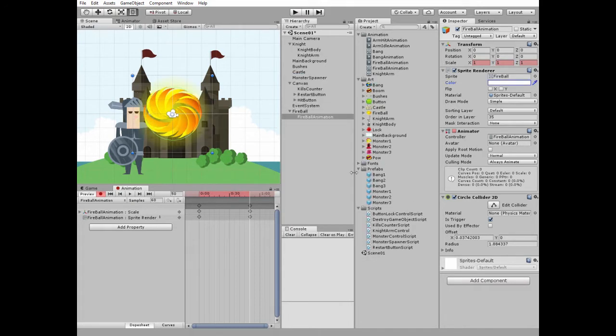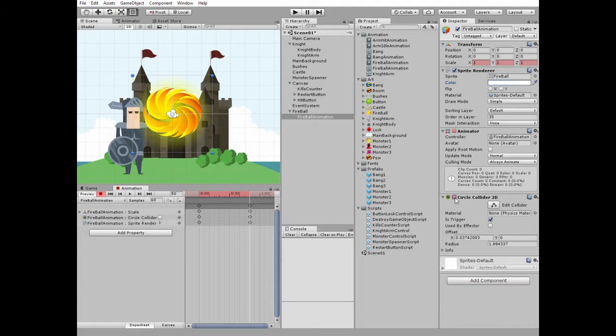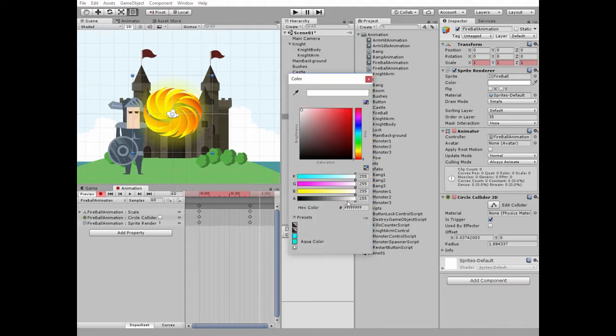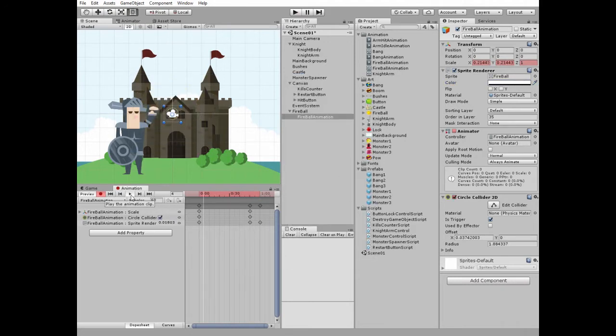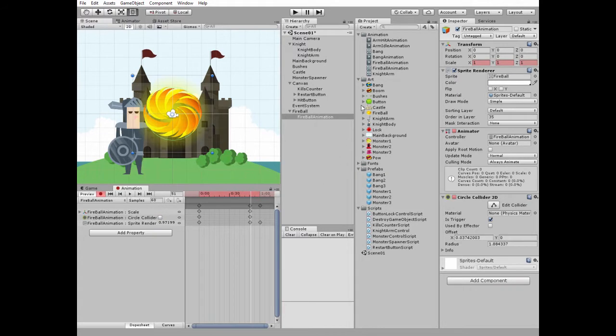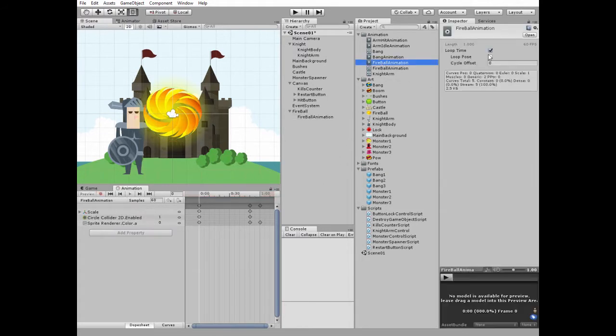Also we can disable circle collider component at this frame so fireball will not be able to kill a monster in the end of animation. Leave monsters a chance. Set timeline marker at the last frame and set color alpha to 0 again so fireball disappears in the end. That's what we've got now. Select fireball animation and uncheck its loop time.